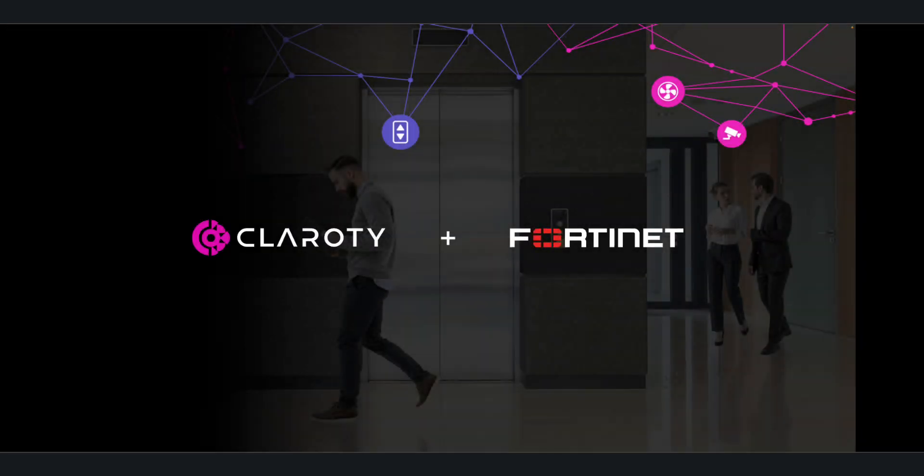The collaboration between Fortinet FortiManager and Clarity X-Dome sets the stage for a proactive, unified and powerful approach to cyber-physical system security that is designed for enterprise scale.